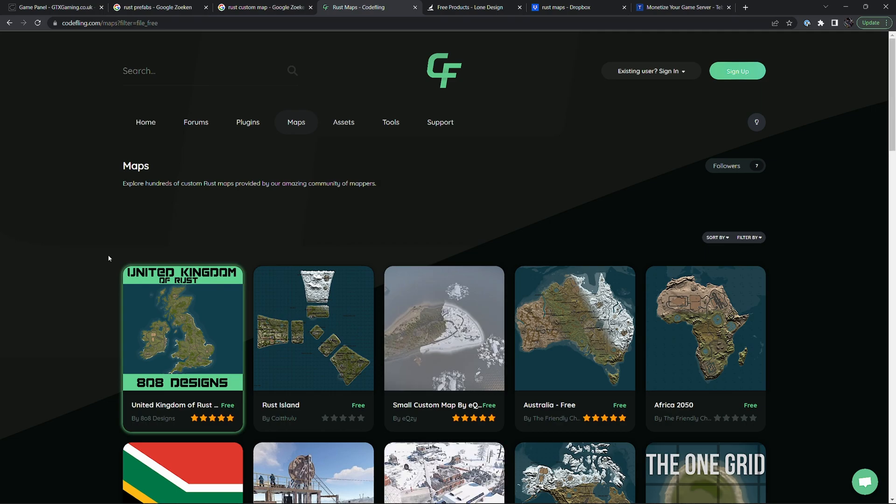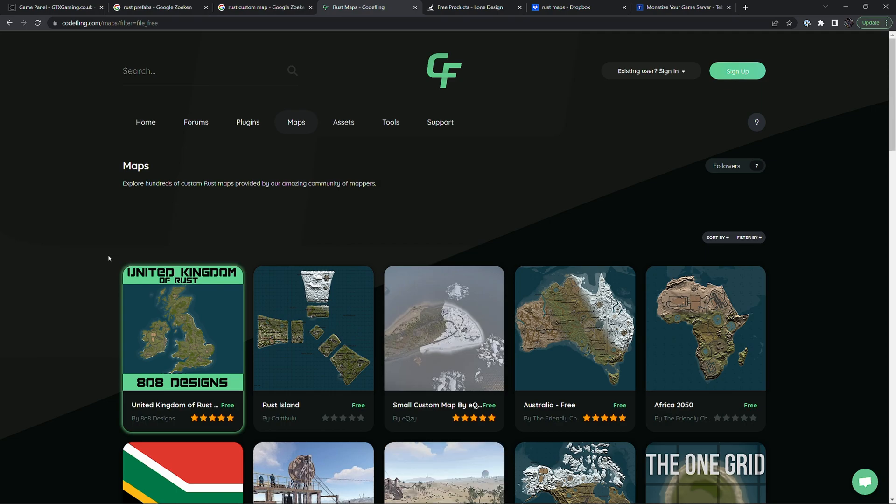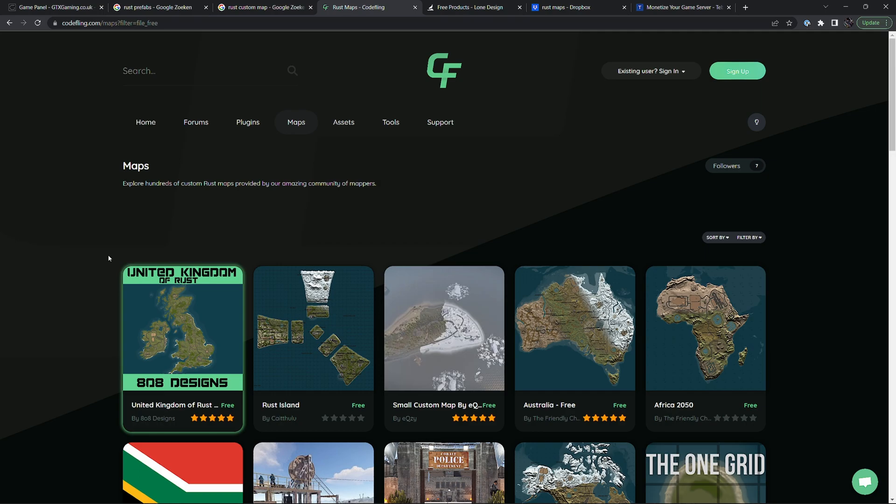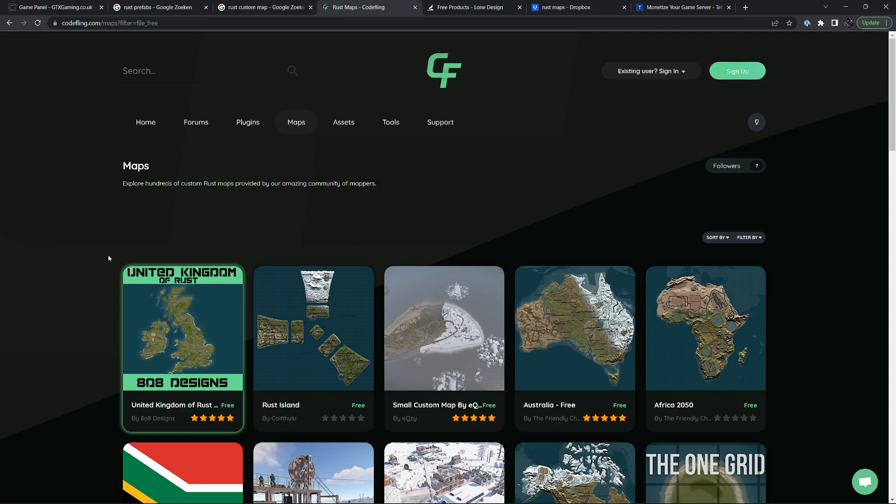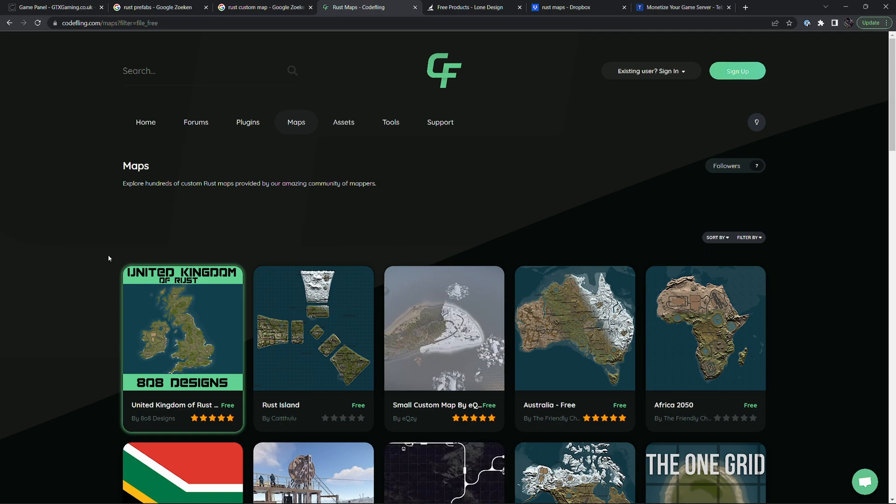If you never hosted a Rust server before and the first thing you're trying to do is host a custom map, things might get a little bit confusing. I would recommend setting up the Rust server first and then changing the map to your custom map.